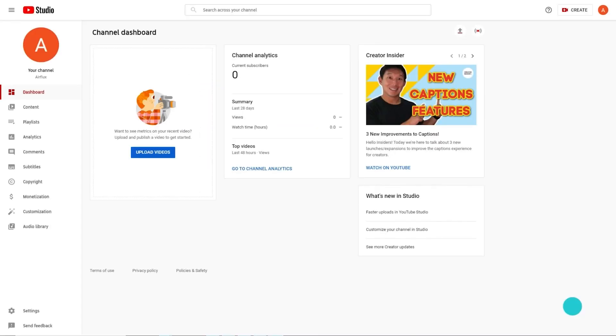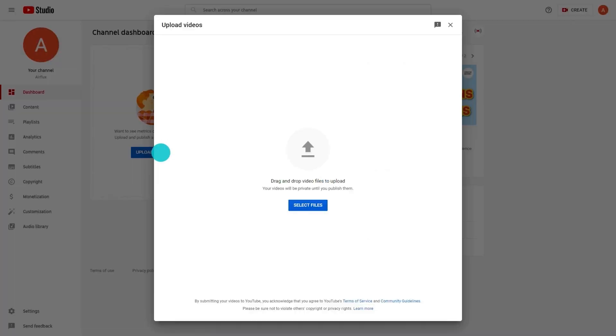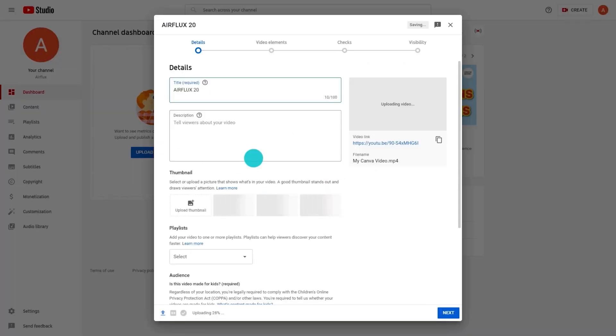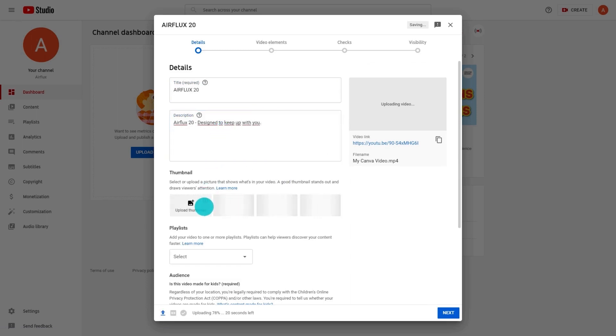Log into YouTube Studio and upload your video here. Fill in the title and description and add a thumbnail.